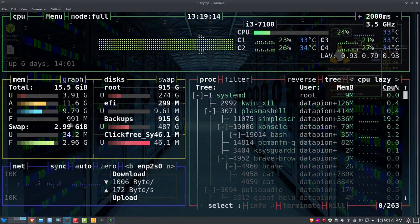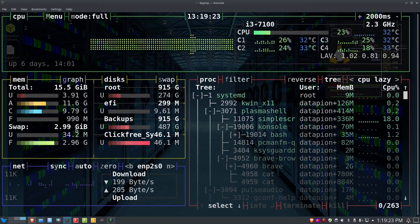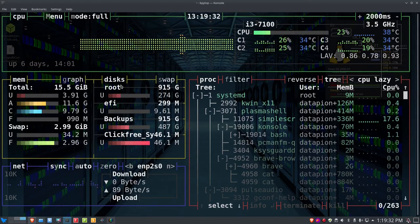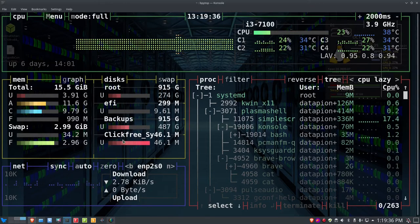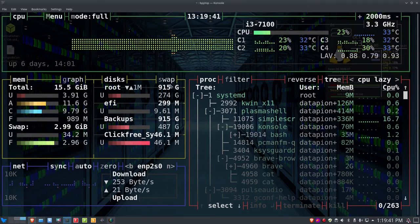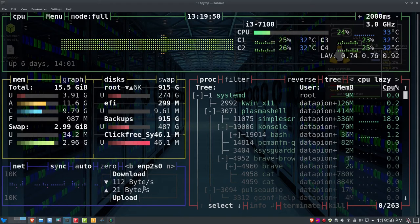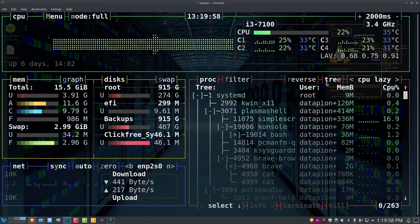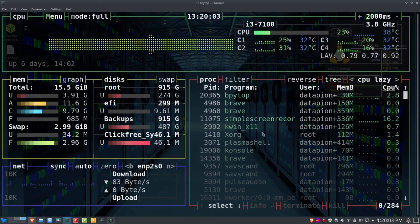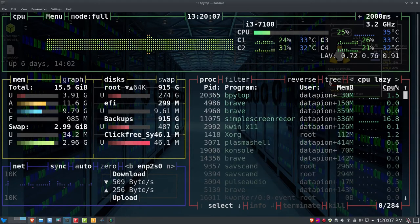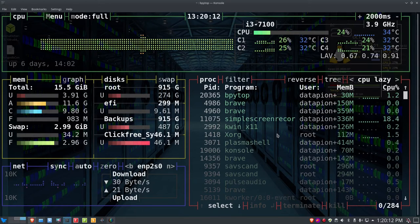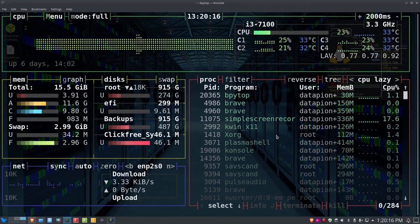For swap, I have 3 gigs of swap space allocated and I'm only using 34.2 megabytes of it by user right now. Over to the disks section, it breaks down the disk setup and swap setup in the system. For networking, it shows download and upload speeds. In the processes section, there's a tree view — with mouse support I can click 'tree' to toggle the tree view on and off. Mouse support is a nice feature not available in some other tools like htop and top.